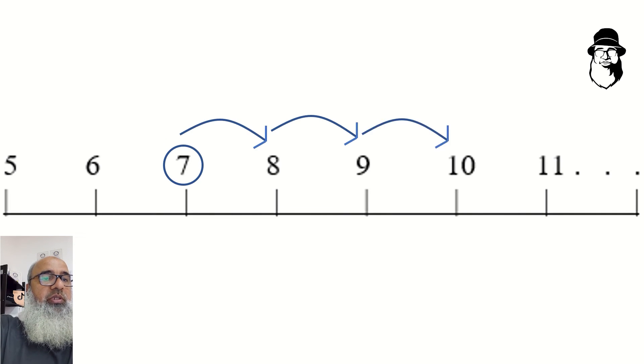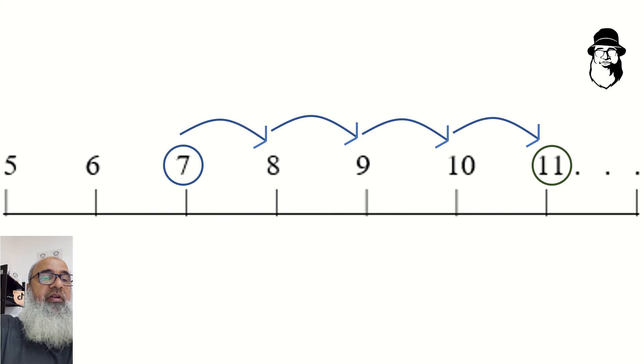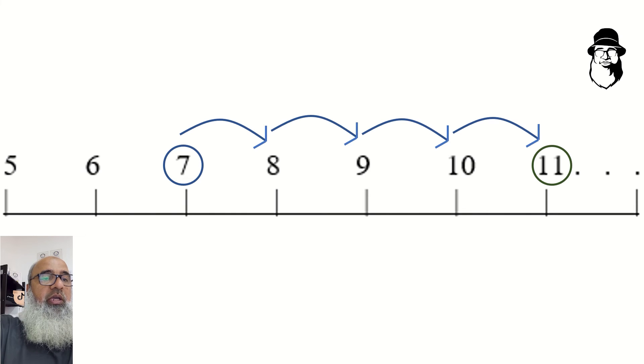1, 2, 3, 4. That brings us to 11. So, 7 plus 4 is equal to 11.